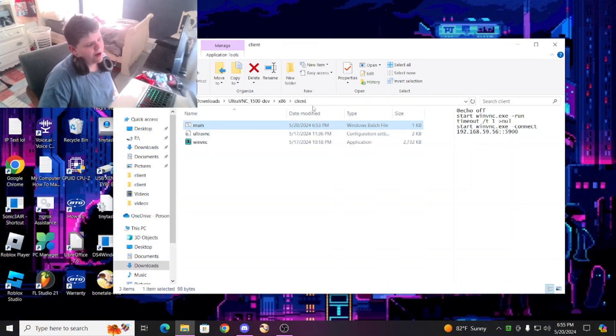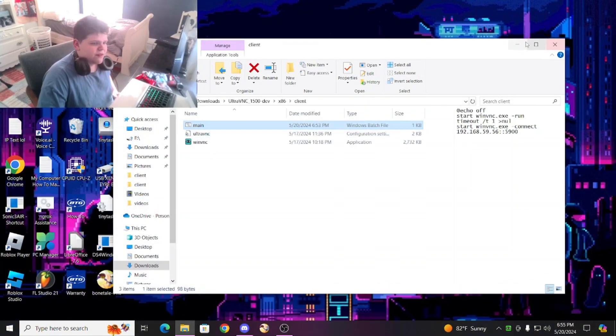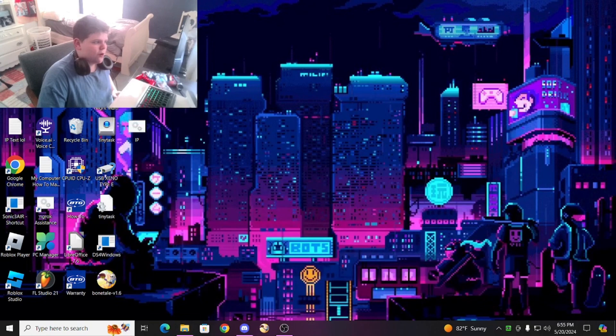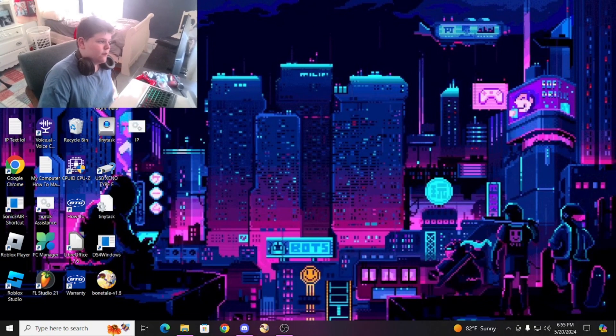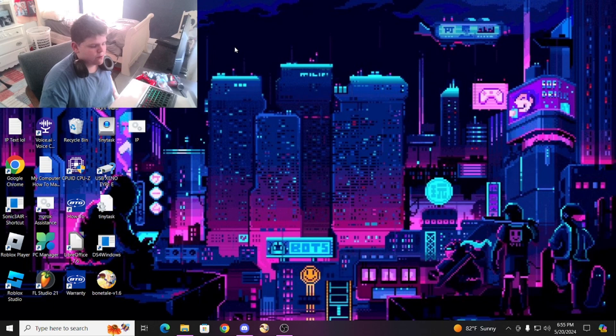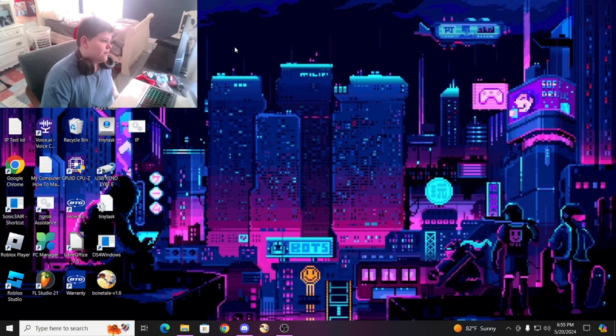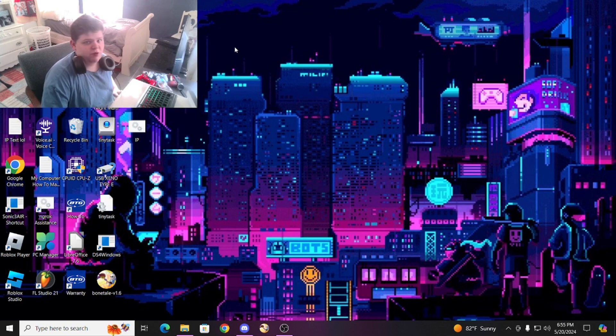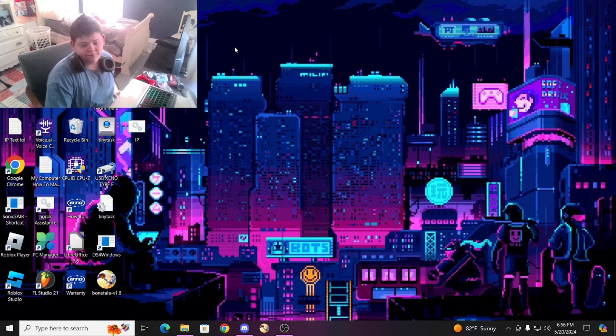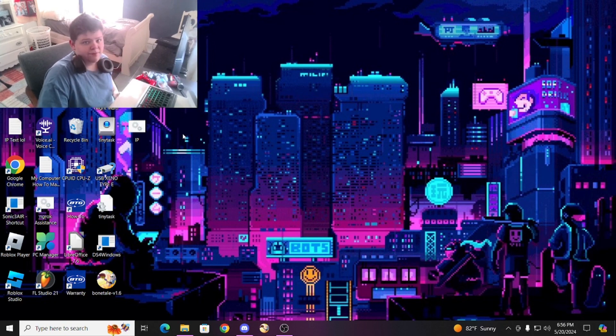So what I'm gonna do is I'm gonna move this to something called Oracle VM, or VirtualBox, which will set up a PC for me. Be right there in a moment.